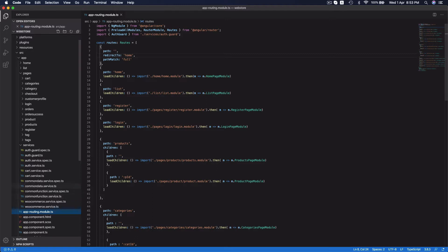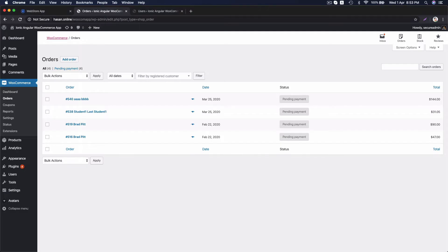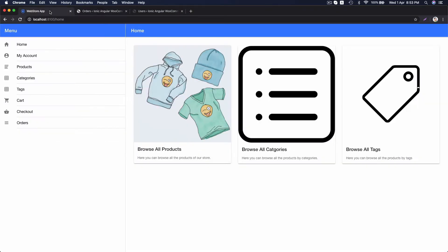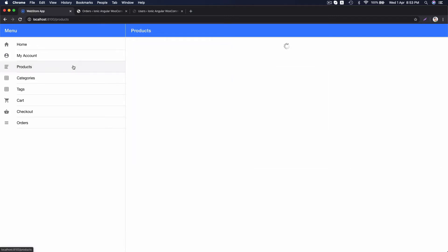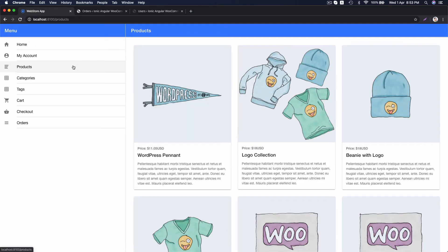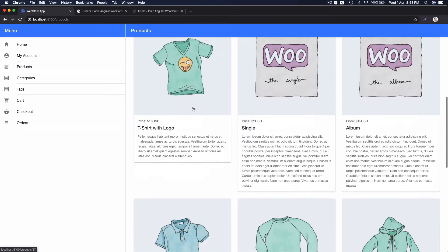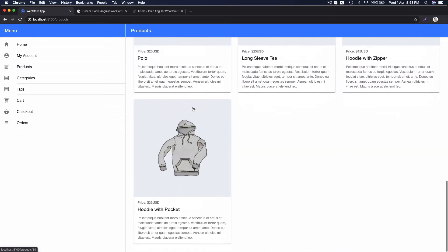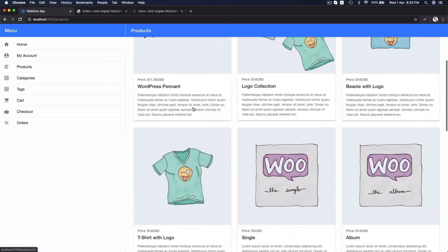Let's go back to the browser and check how the app works. This is homepage. If you click on products, it will load all the products of store.